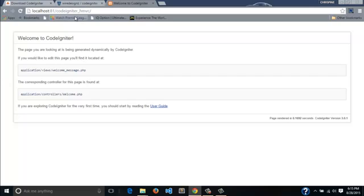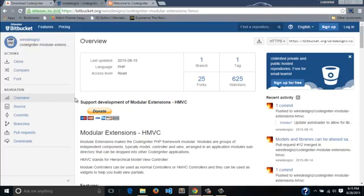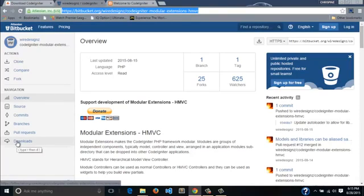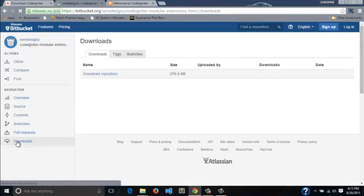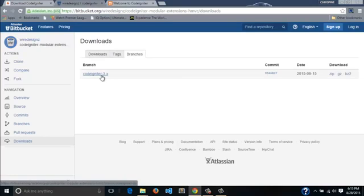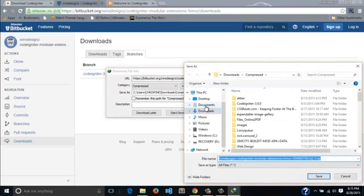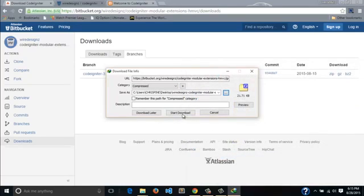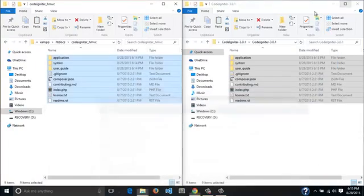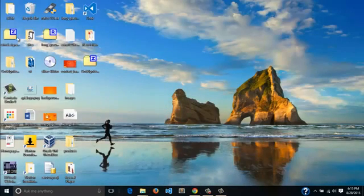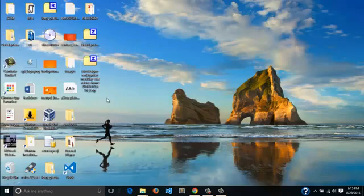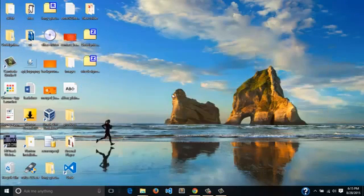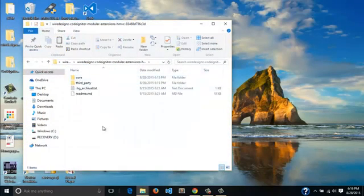Once we've done that, we'll have to download the modular extension for CodeIgniter HMVC. I'll also provide this link in the description. When you come to this page, the first thing you will go to is downloads. You can come and look at the branches. There's a new update for CodeIgniter 3.x, so I'll just download zip which is the same thing as downloading the repository. I'll direct it to the desktop. It's a very small file, it will take very little time to download.